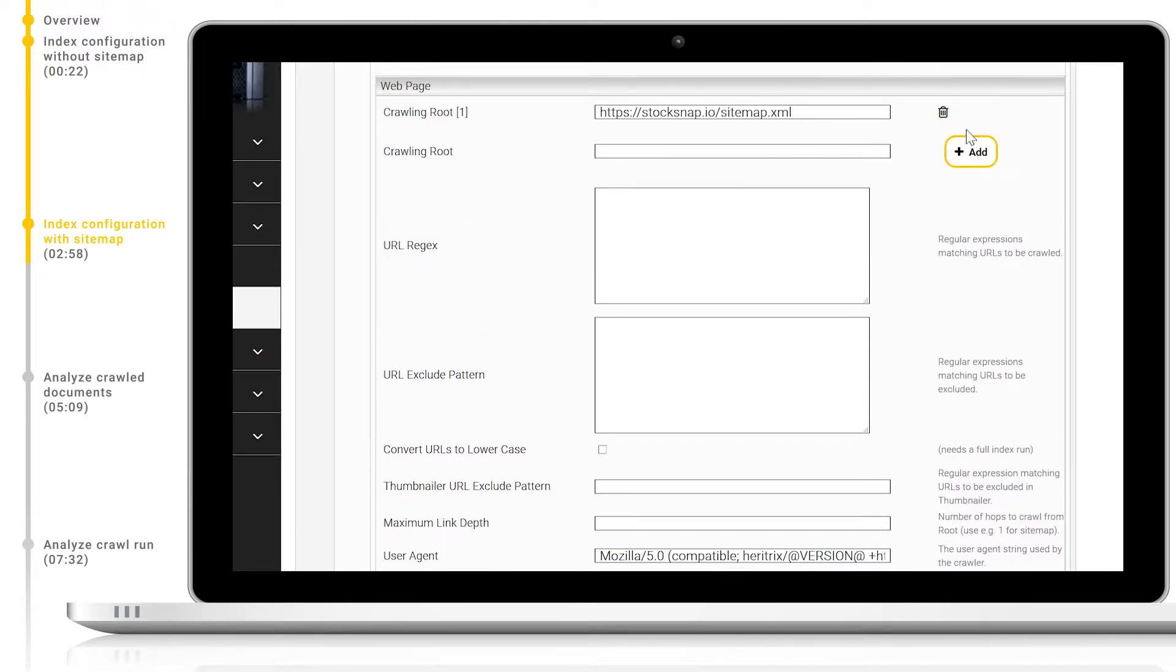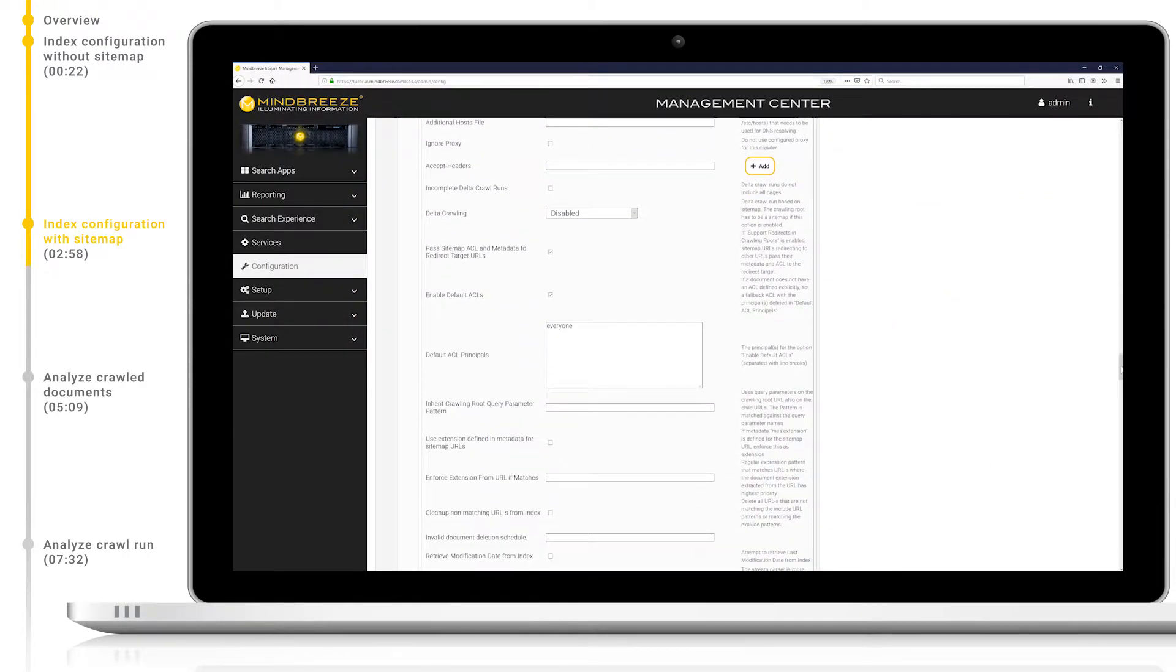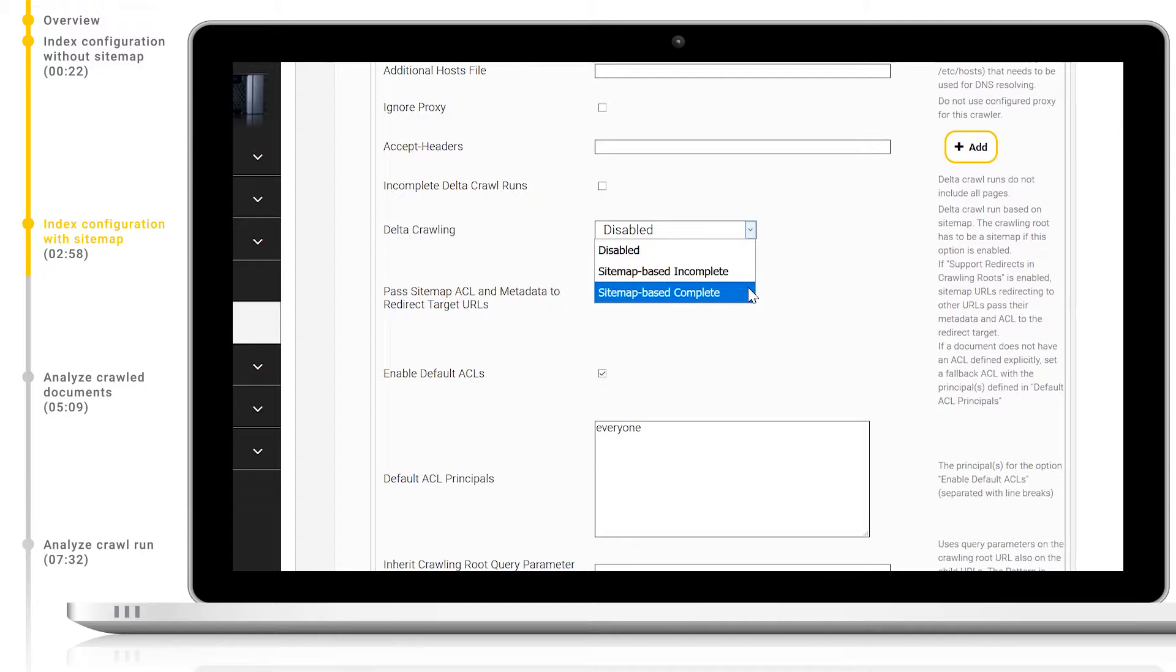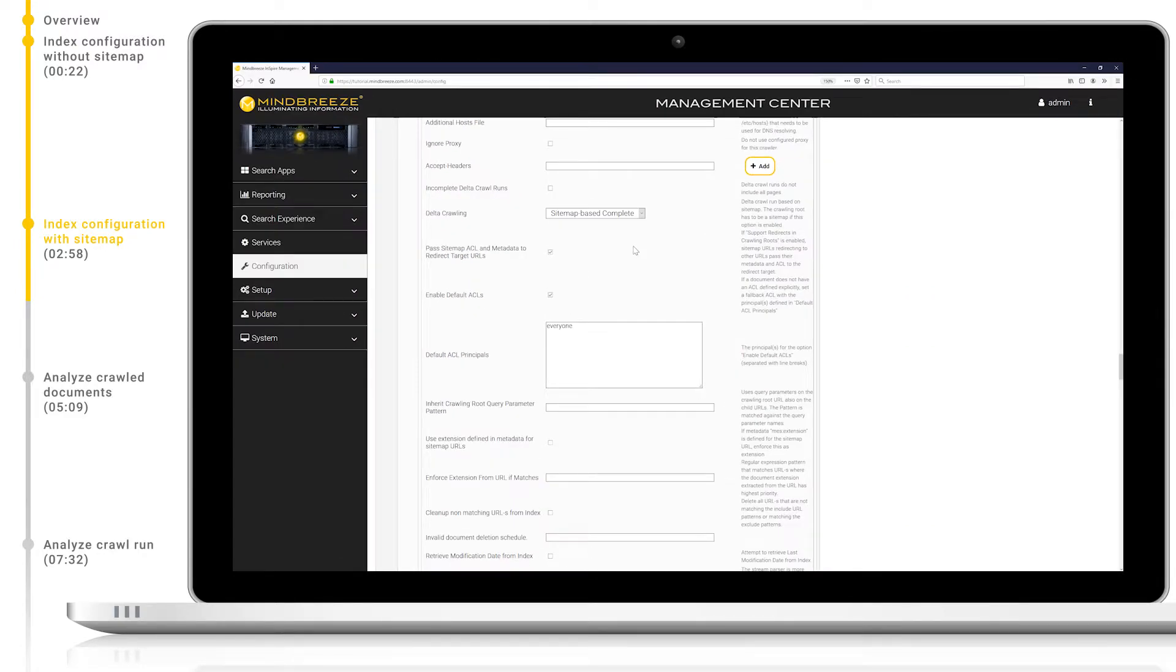To activate the optimized delta algorithm for sitemaps we can change the delta crawling option to either sitemap incomplete or complete. For standard crawling select complete. In this case only the URLs in the sitemaps will be indexed. If you remove them from the sitemap they will also be removed from the Mindbreeze index. If your sitemap only contains the most recently updated pages and you want to simply update your Mindbreeze index with these without affecting the other pages in your index then select incomplete.